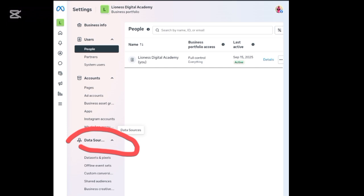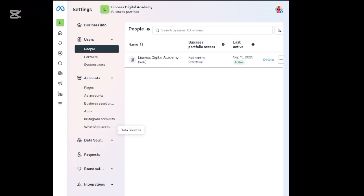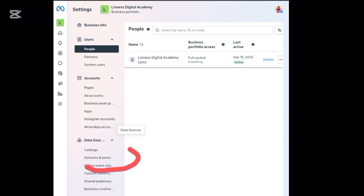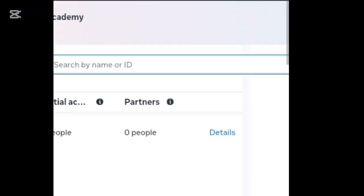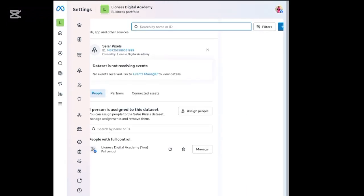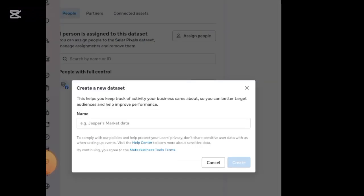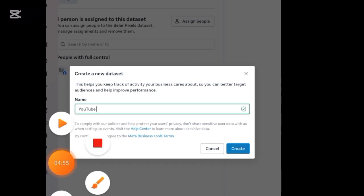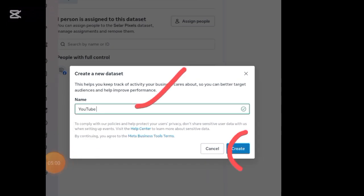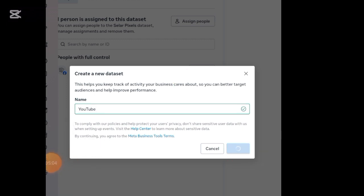Now click on 'Data Sources.' Once you click on Data Sources it will load and show you all the options. Here you'll see 'Data Set and Pixels' — go ahead and click on that. Once it loads, click the 'Add' button at the top. Click on Add and enter a name — probably your business name. I've written 'YouTube' here as an example.